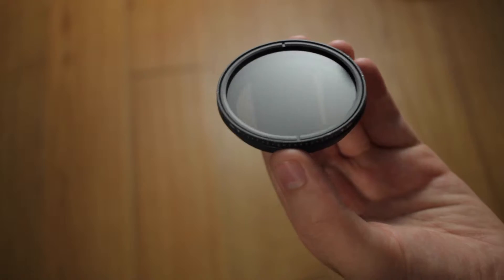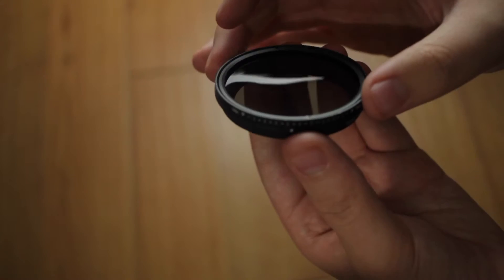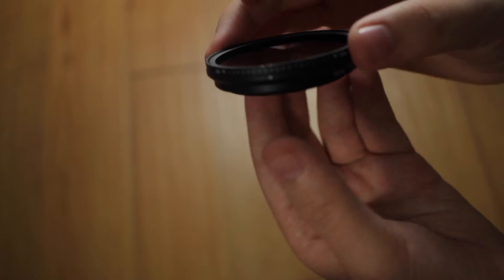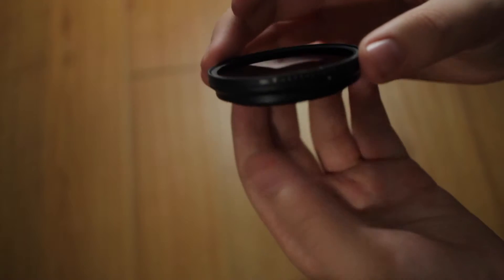Hello everyone, and today I'm going to show you how you can fix your ND polarizer or UV filter.